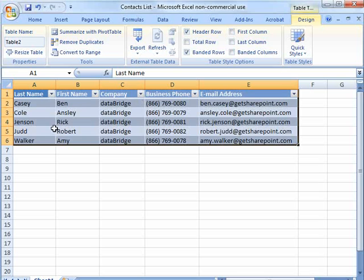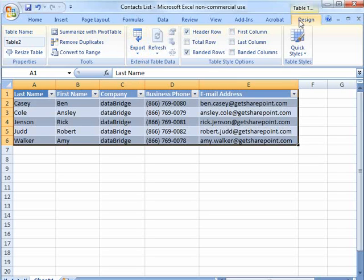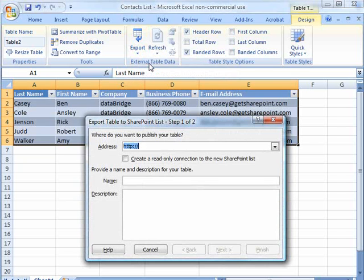Microsoft Excel automatically turns this into a list, and the next thing I do is come up to Export on the Design tab, and it's already trained to design. Click Export, Export Table to SharePoint List, and then I just type in my URL.